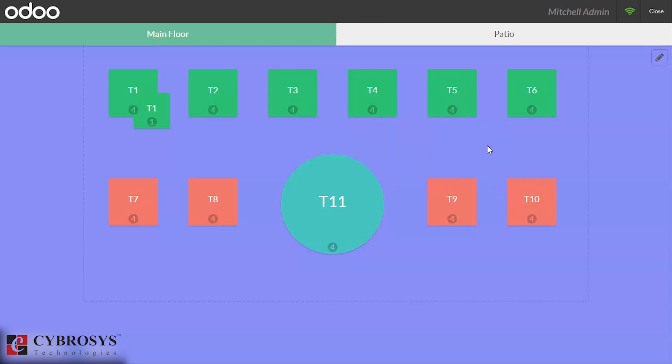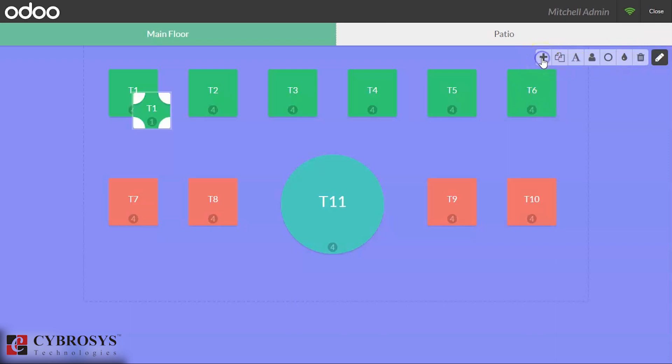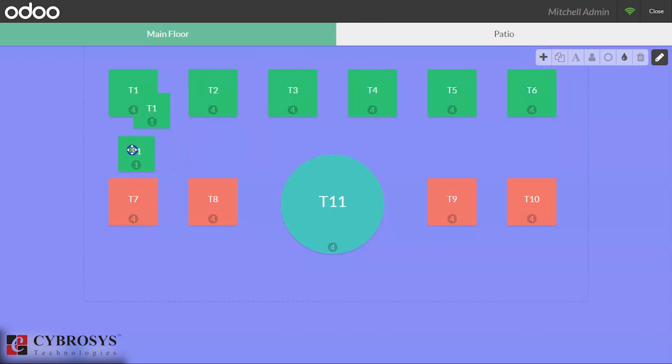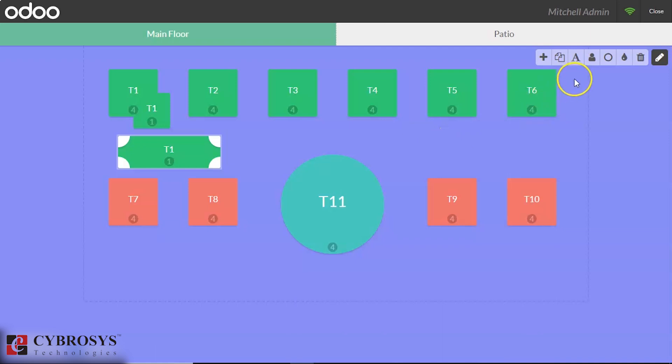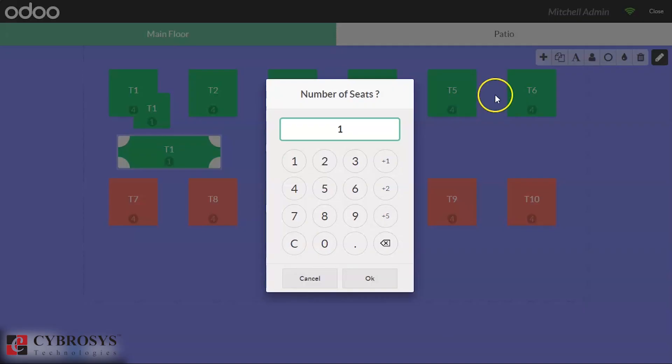First of all, we can set the number of seats in a table or we can edit the shape of the table by dragging. We are changing the number of seats in the table. From edit, we can change the number of seats here, so the newly created table contains nine seats.